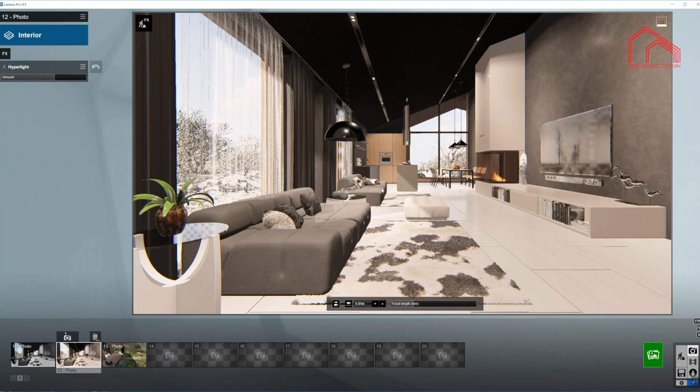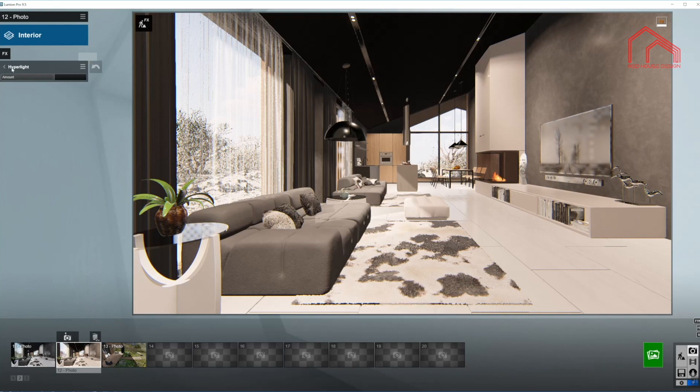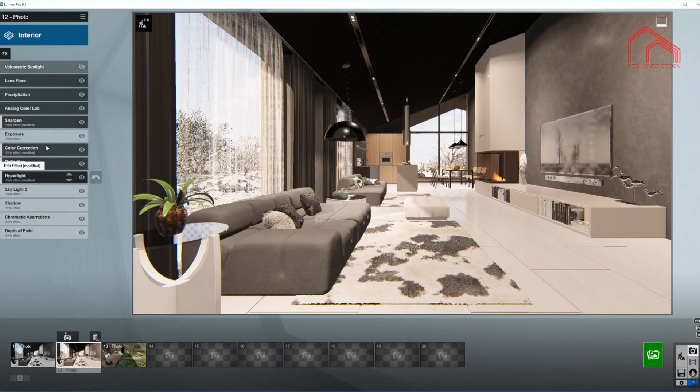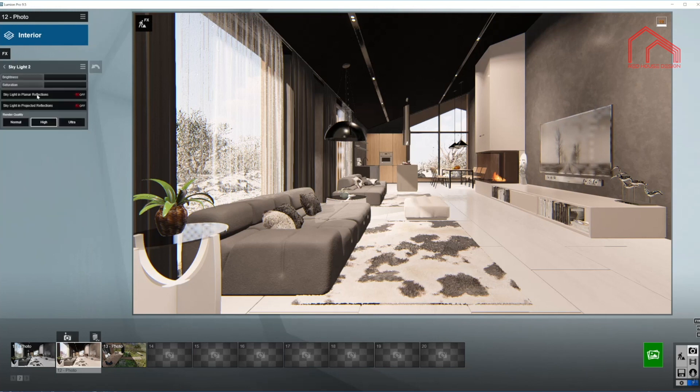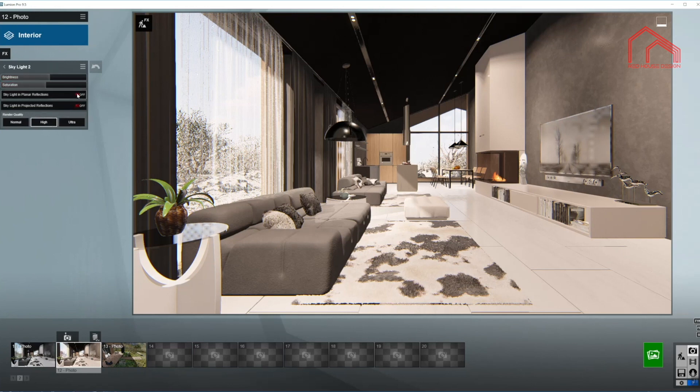You cannot see the change in this effect in your viewer. You always have to do a test render to see the results. So you need to do a couple of test renders when you're working with these effects, specifically hyperlight and skylight as well. So I'm going to bring the brightness up and the saturation as well, just a little bit. And turn on both of the reflections in here.